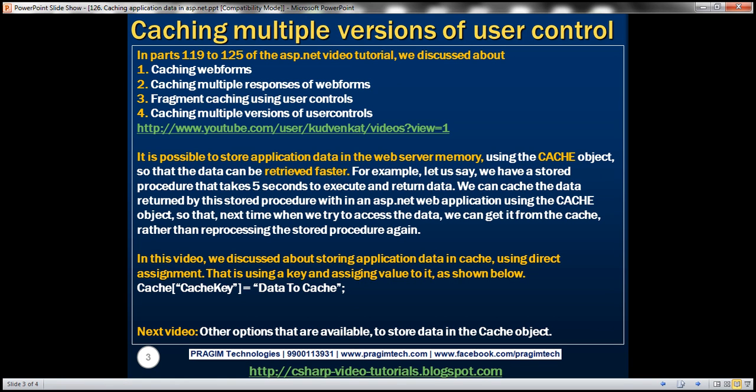In parts 119 to 125 of the ASP.NET video tutorial, we discussed about caching web forms, caching multiple responses of web forms, fragment caching using user controls, and caching multiple versions of user controls. If you haven't watched these videos, I would strongly encourage you to do so before continuing with this session.